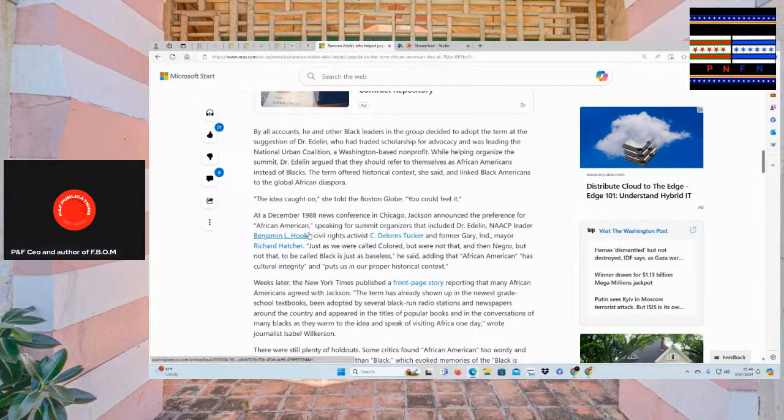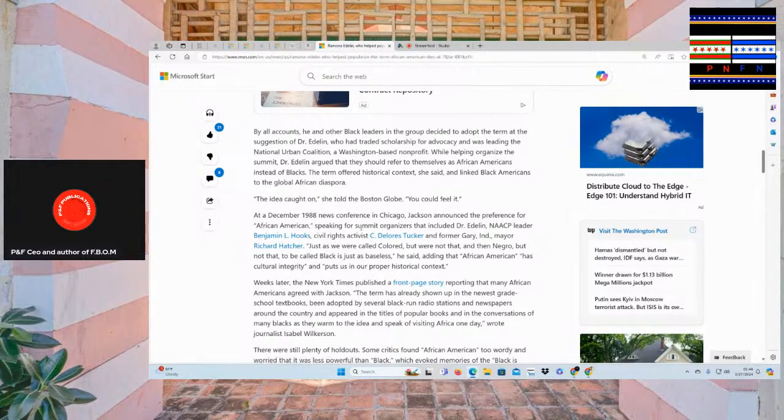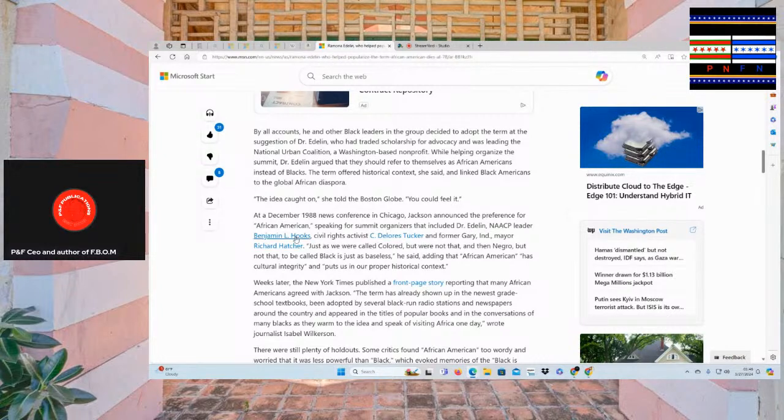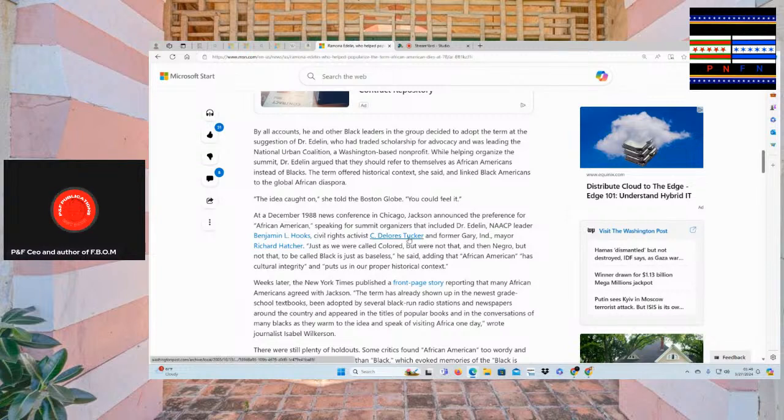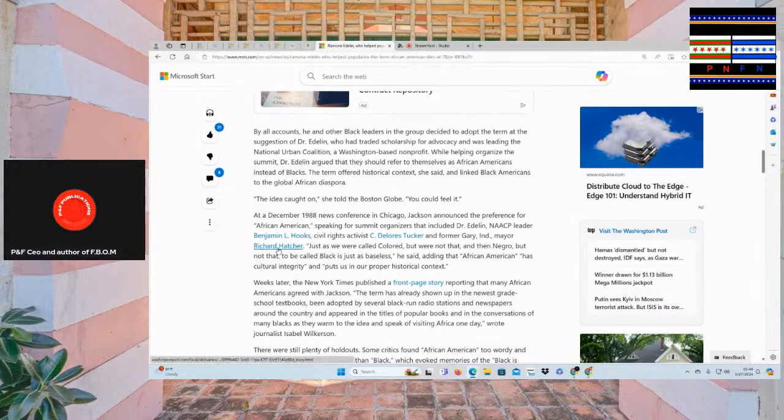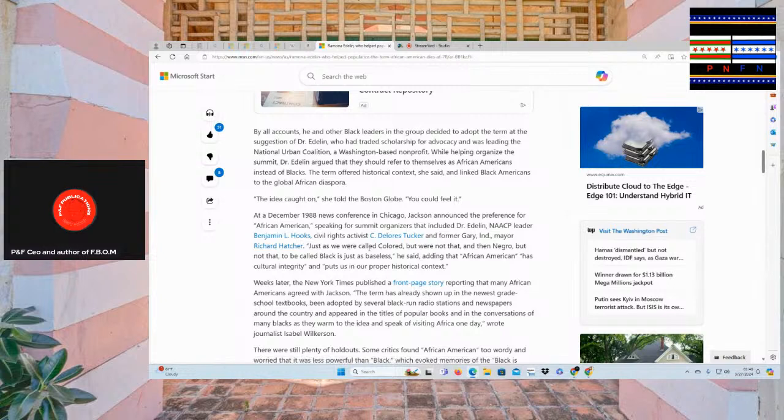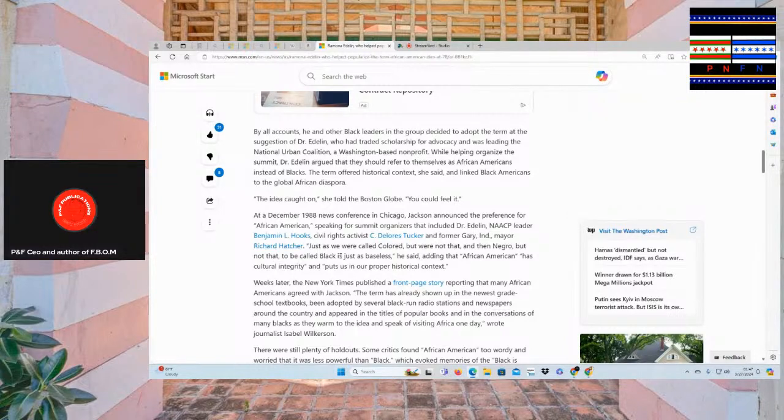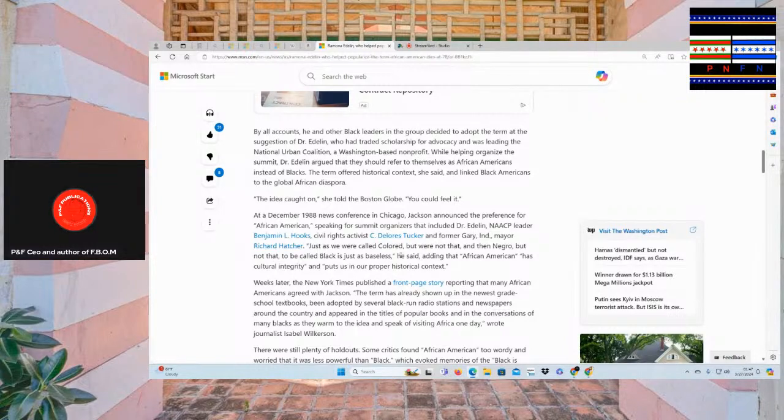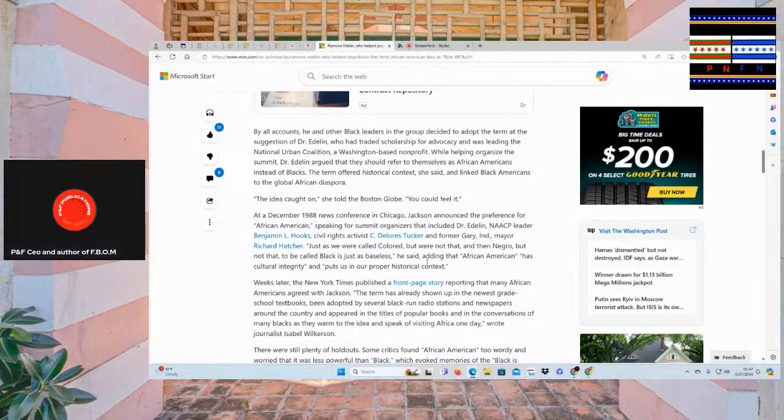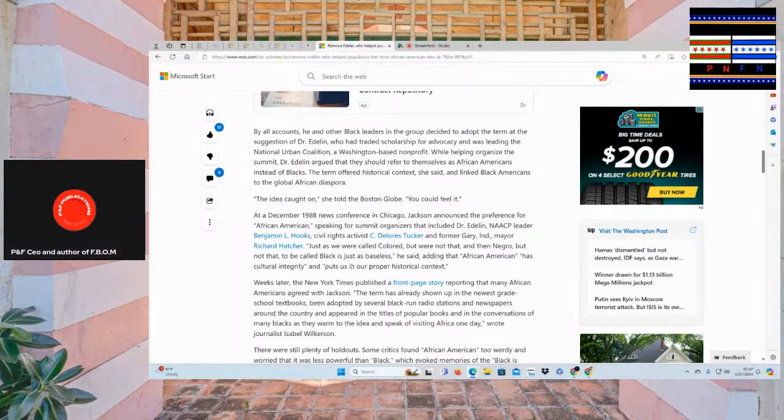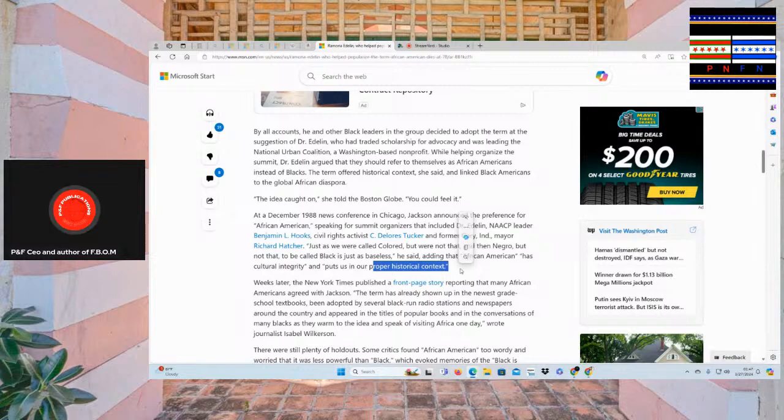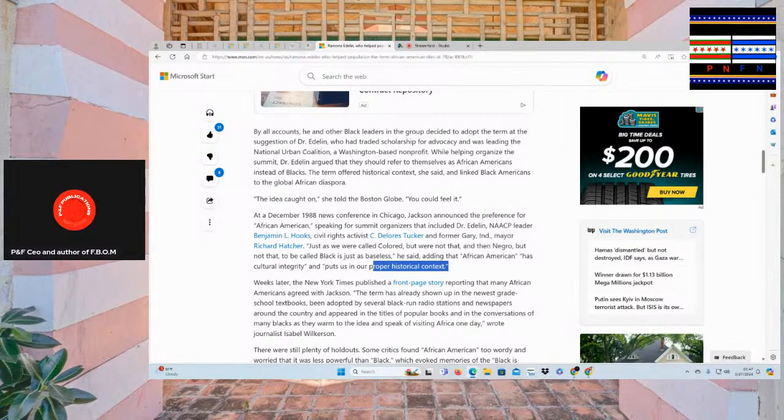At the December 1988 news conference in the Chicago Times, it included Dr. Edelon and WLACP leader Benjamin Hooks, civil rights activist Dolores Tucker, and former Gary Indiana Mayor, Richard Hatcher. Richard Hatcher. Listen, we were called colored, but we're not that. And then Negro, but not that. To be called black is just baseless, he said. Adding that African-American has cultural integrity and puts us in our proper historical context. Key word, us and our.